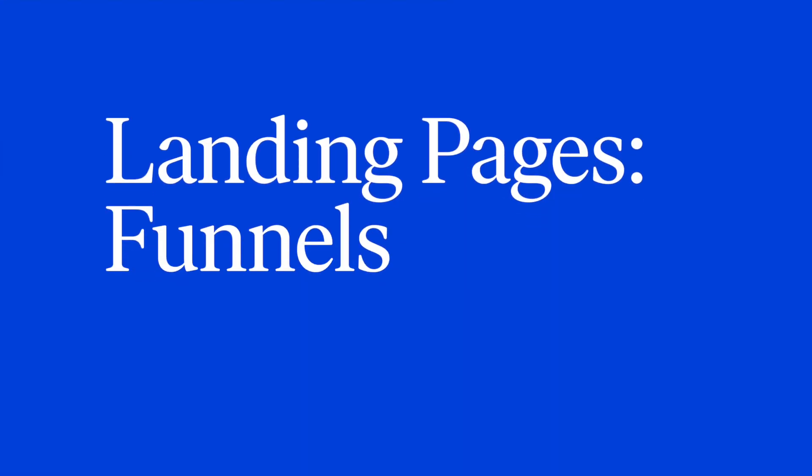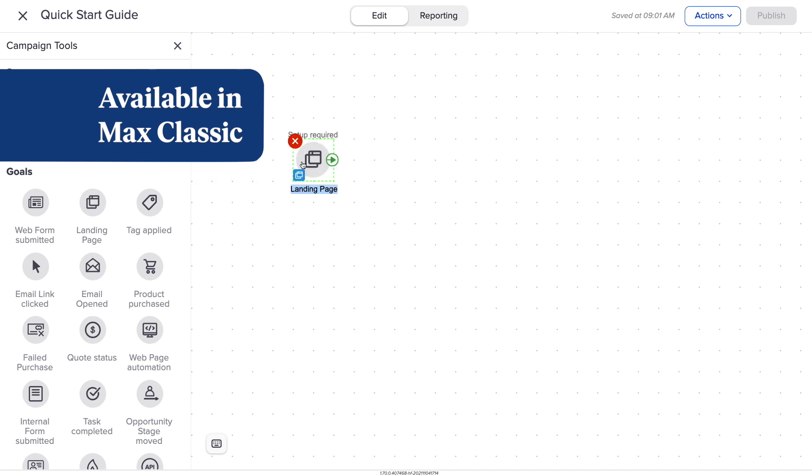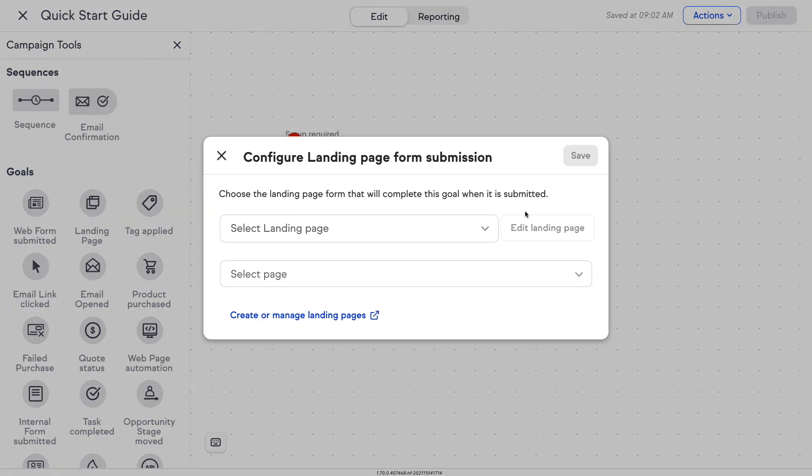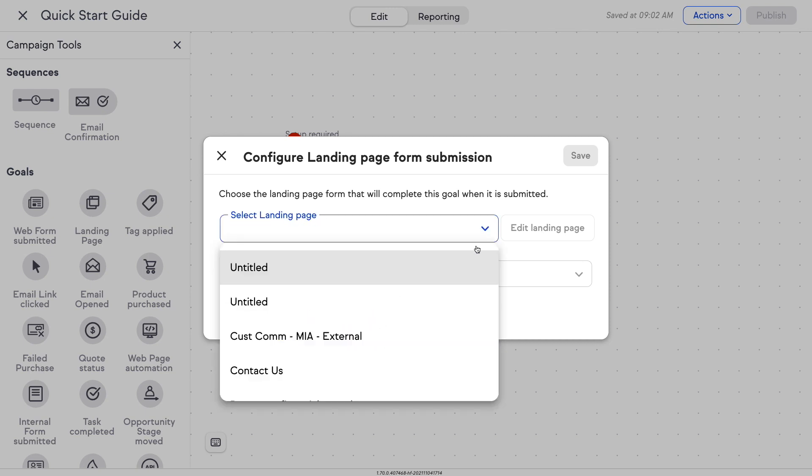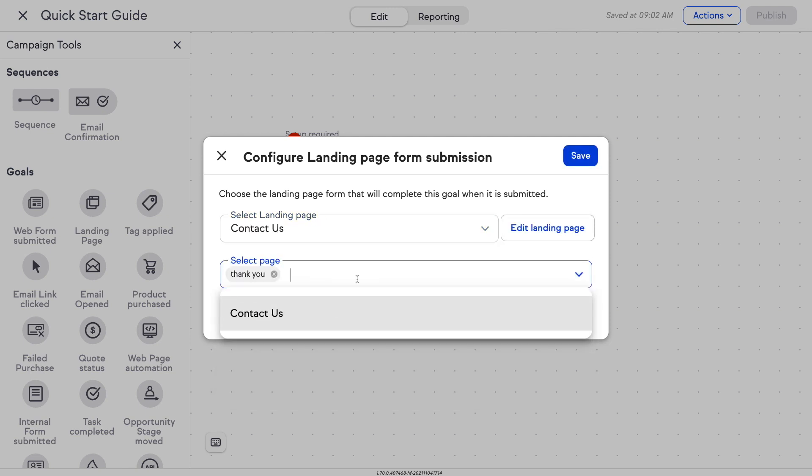Next up are three improvements to the landing page builder in Max Classic. First up, funnels — this is available in the advanced automations builder. Previously, you had to link multiple pages together, or some of you may have hacked the checkout forms. You don't need to do that anymore. You can do all of that functionality natively from within the landing page builder. You can easily add a new page to your landing page with the click of a button. Now you can use the same landing page and trigger goals in multiple different campaigns off of the same form submission. You can also select multiple pages to trigger the goal — for example, if you have a landing page with five different forms, you can trigger the same goal based on any of those forms being submitted.